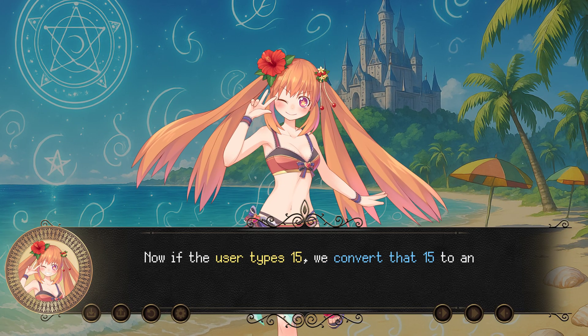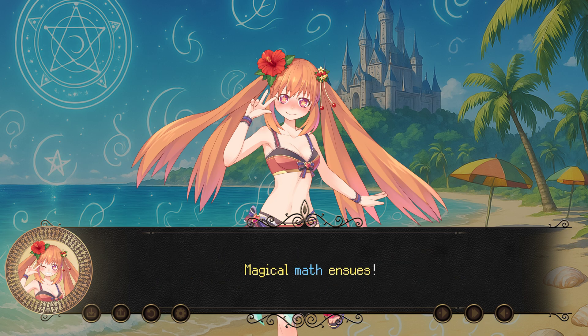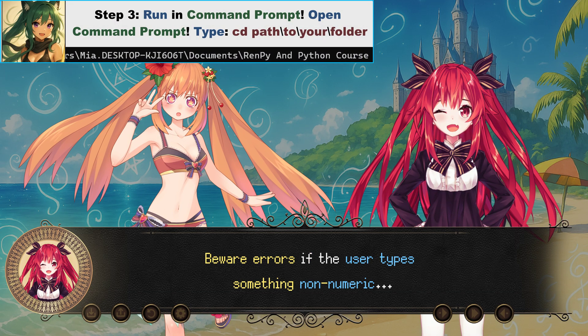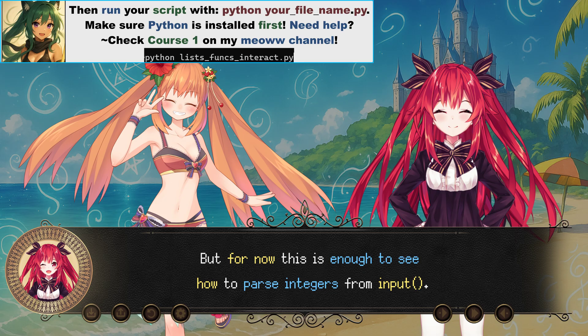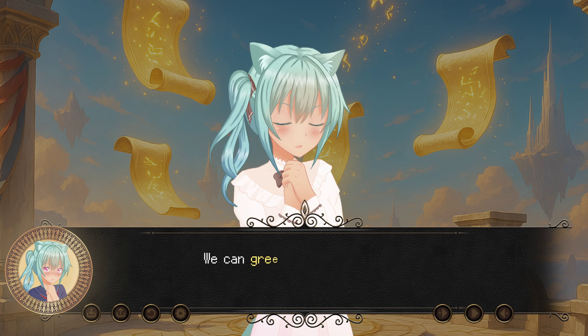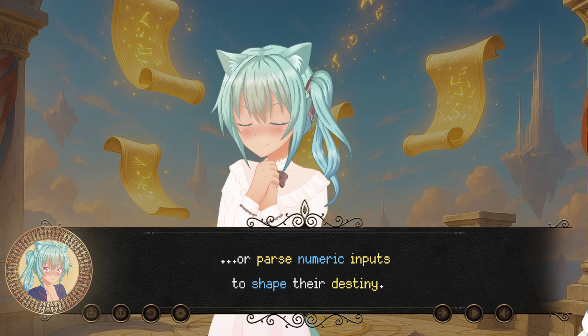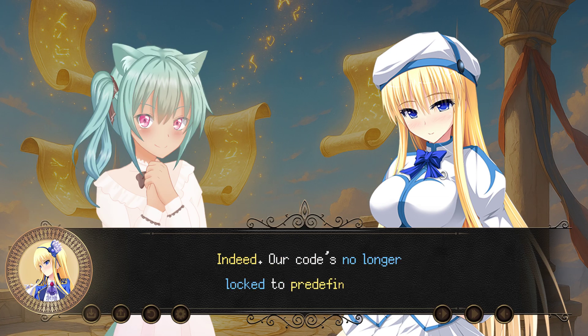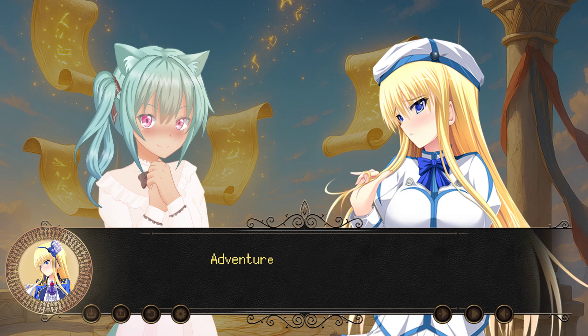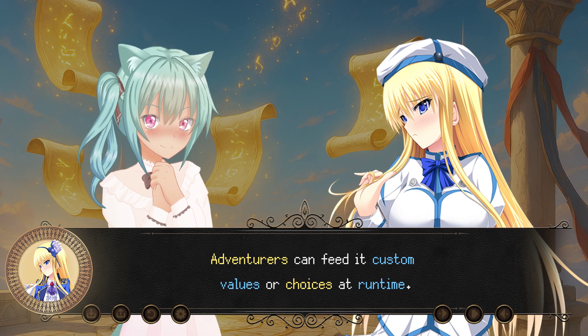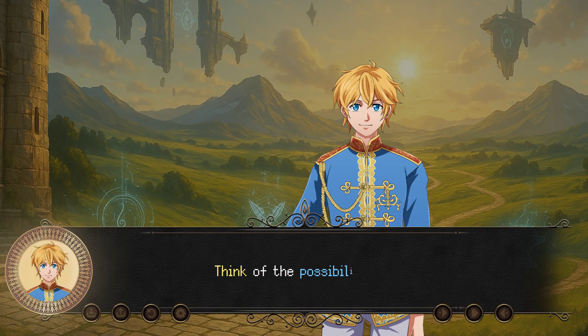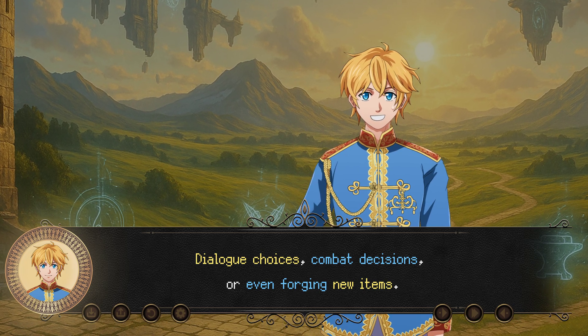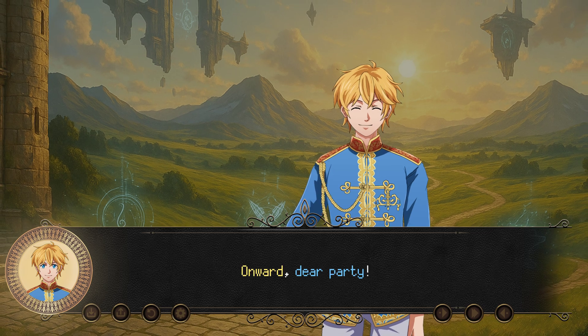Talk about a quick power-up. One quick conversion, and suddenly we're slicing through enemies twice as fast. It's the advantage of harnessing real numeric values. No illusions here, just solid calculations fueling real magic. Indeed, with the input properly converted, we can deliver consistent enhancements every time, no guesswork involved. Now if the user types 15, we convert that to an actual number 15, and pass it to enchant_blade. Magical math ensues. Beware errors if the user types something non-numeric, but for now this is enough to see how to parse integers from input. There we have it: user interactions. We can greet the hero by name, present them with a menu, or parse numeric inputs to shape their destiny.